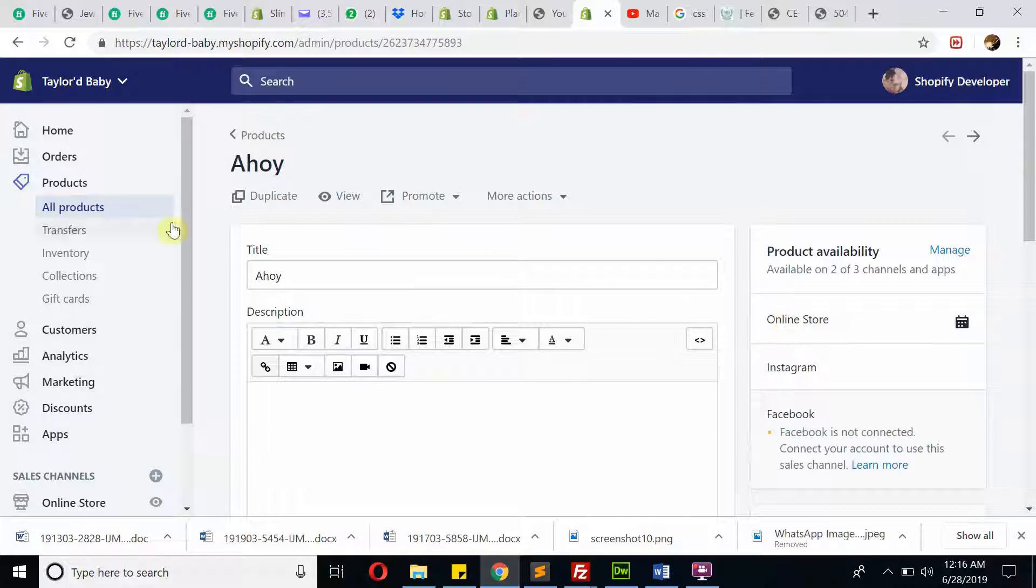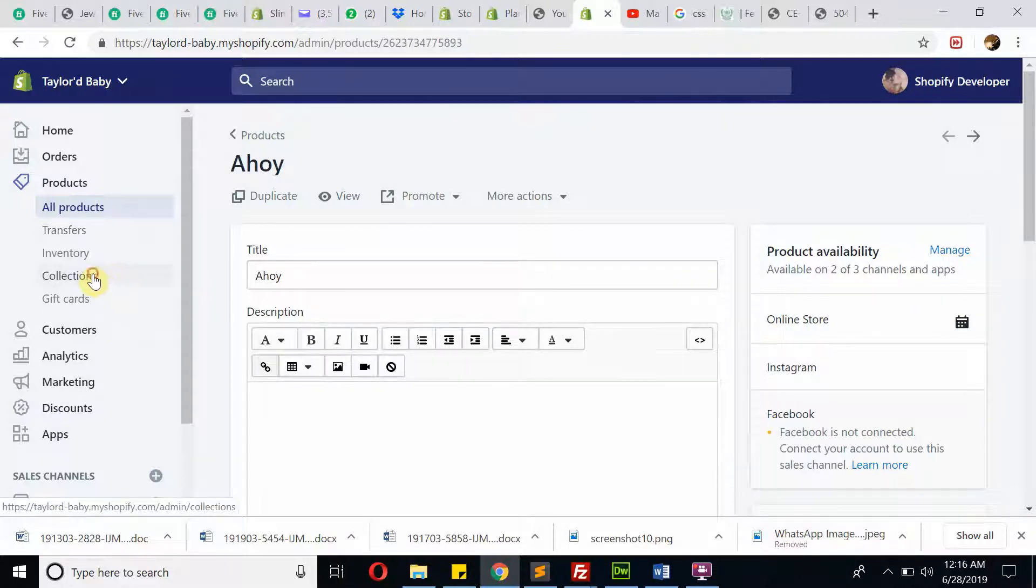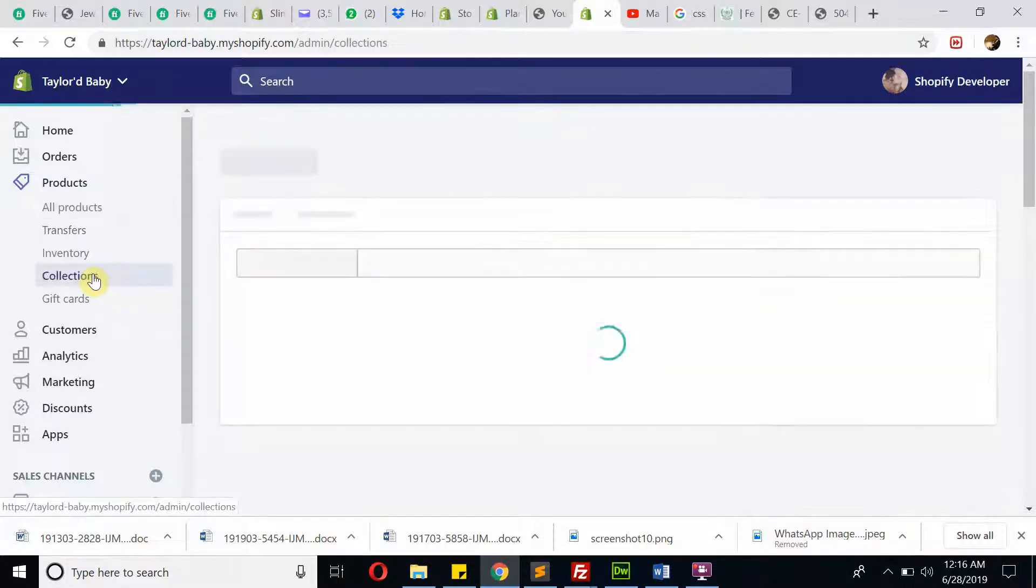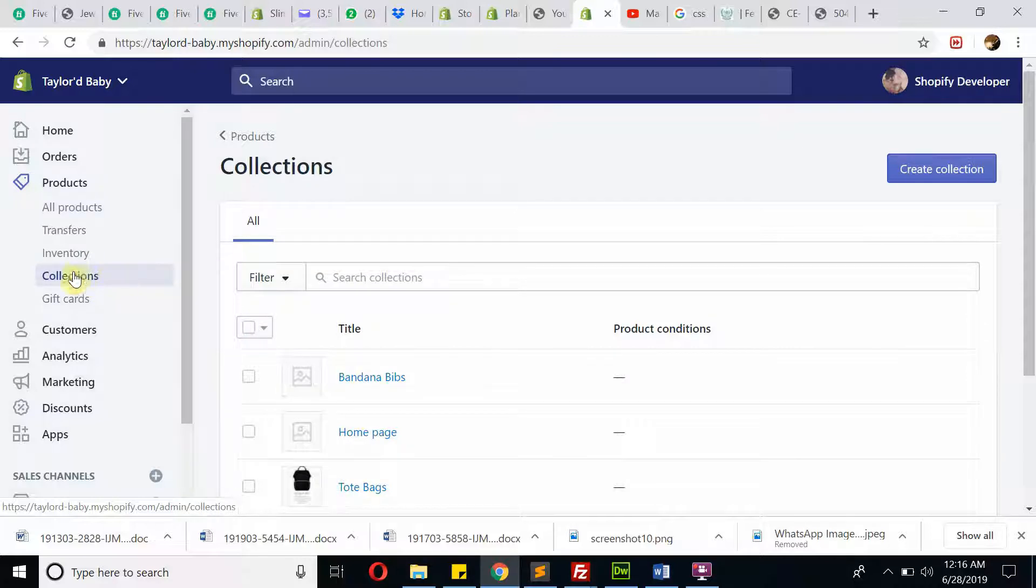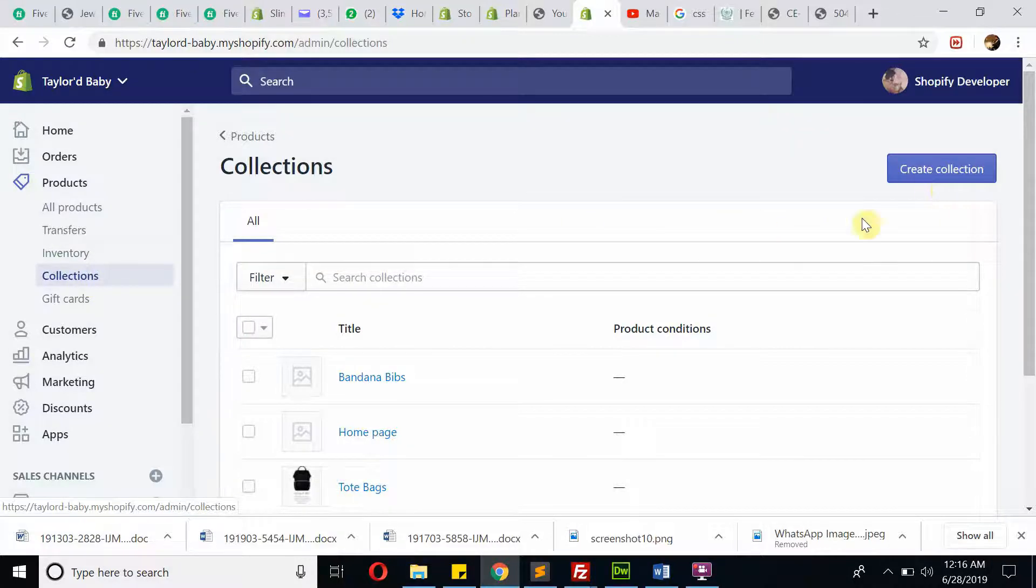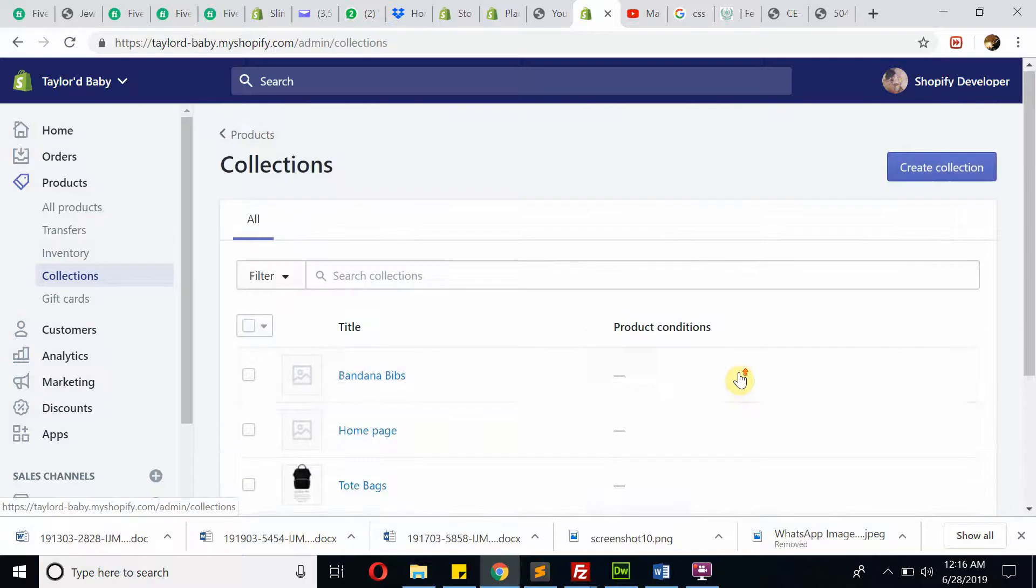After that, I don't think you need to create a separate collection. If you still want to create a collection, you need to go to Collections, then create a collection from here.